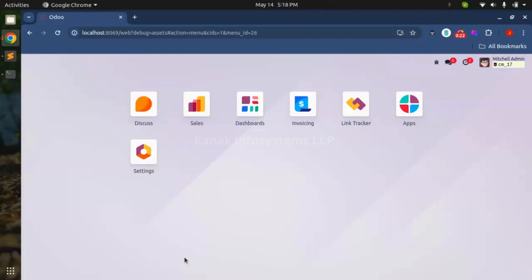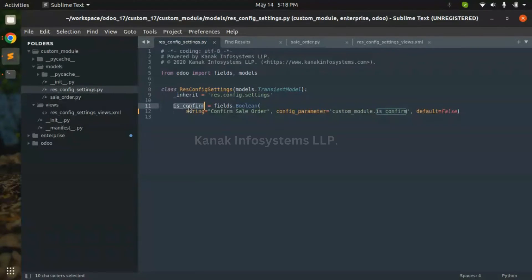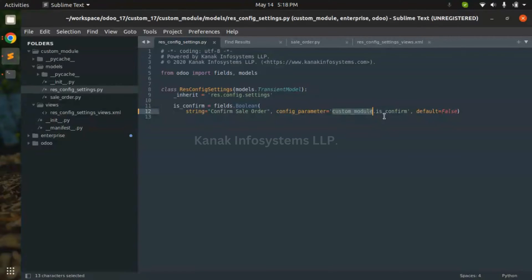So let's start. For that, I have inherited the res.config.settings here and added a field in it. In config.settings, pass the parameter — config parameter. In config parameter, you need to add a module name and fill the name.